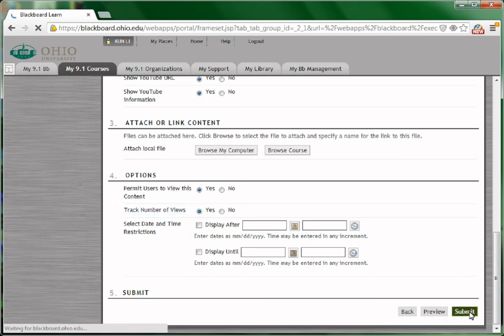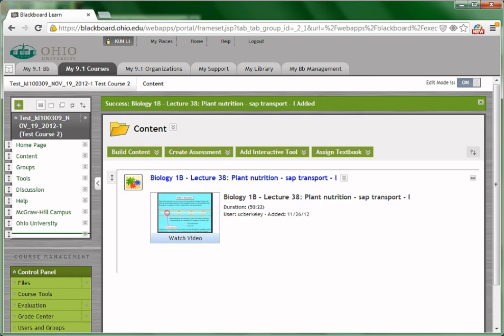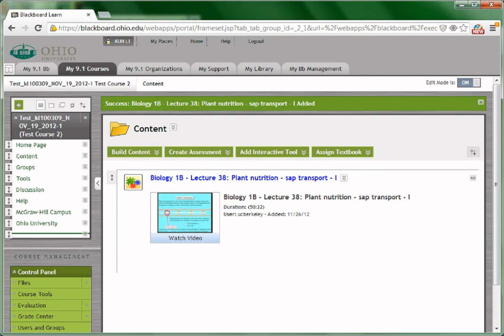Click submit to save changes. Now you can see that the video is shown under your content area. You can watch the video by clicking the watch video button under this video.